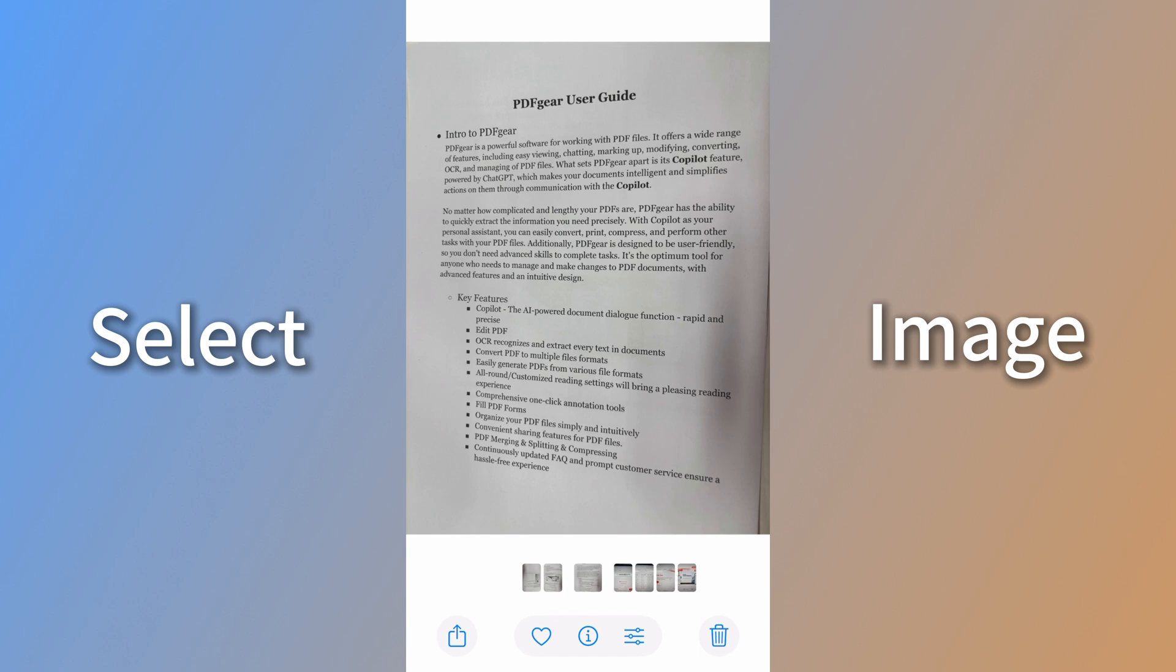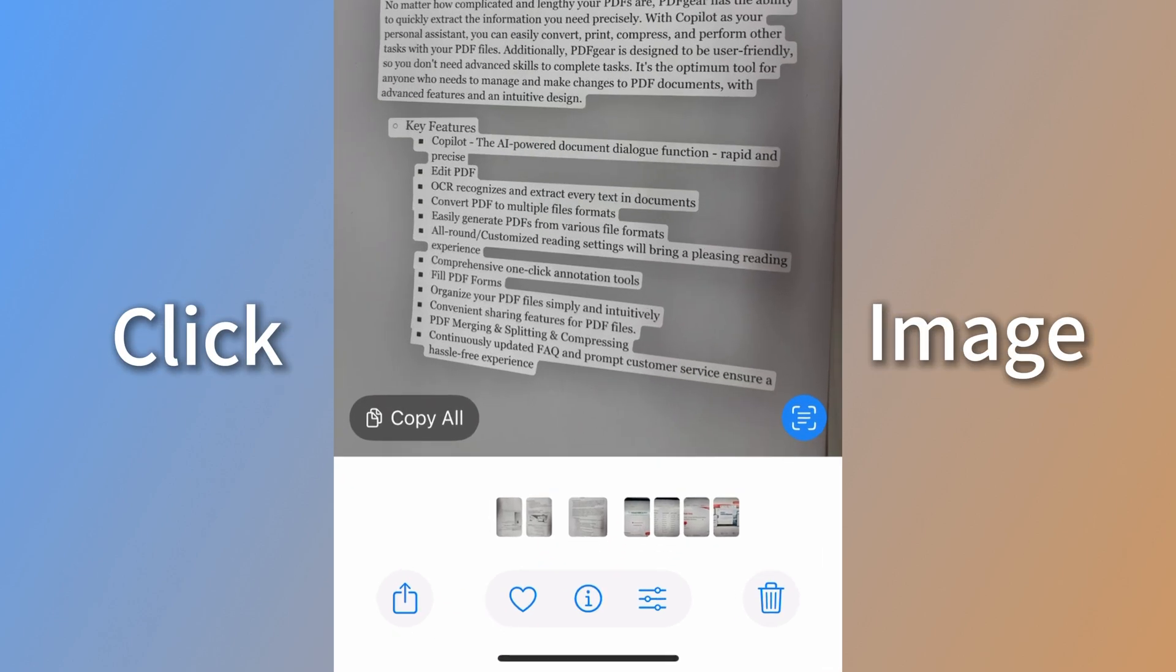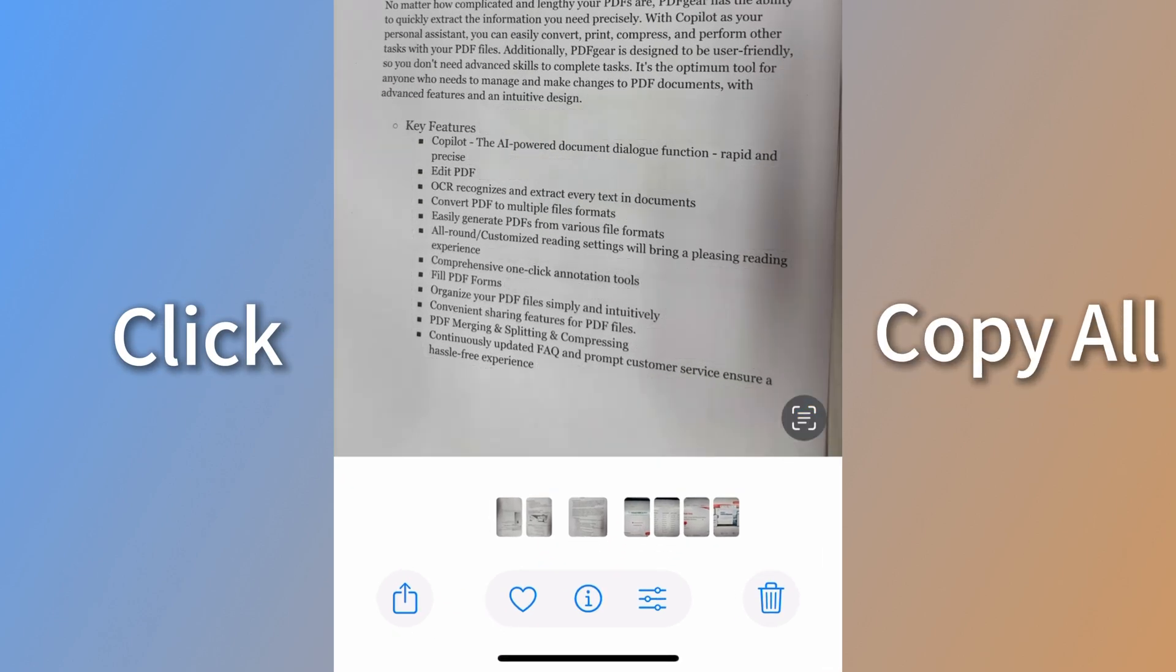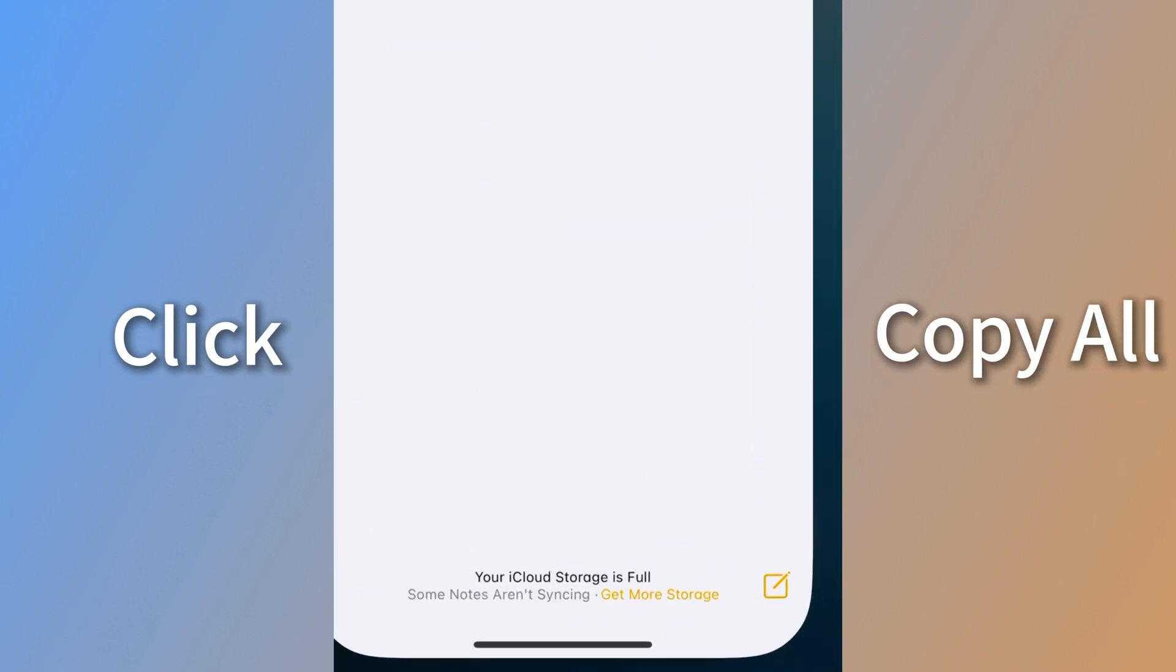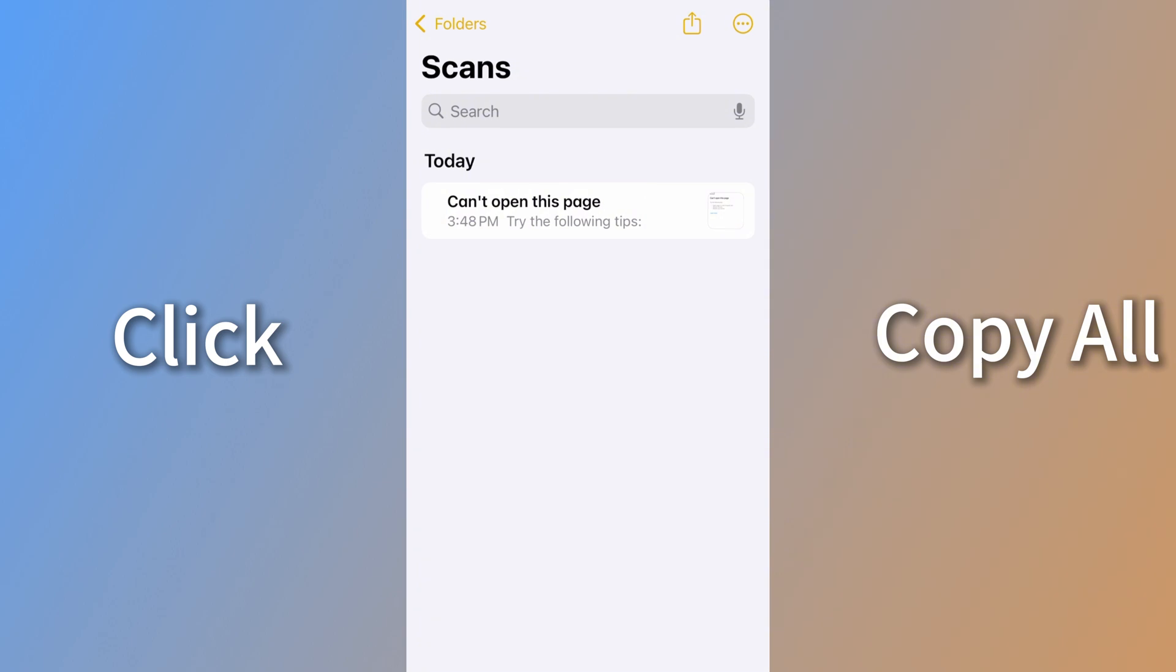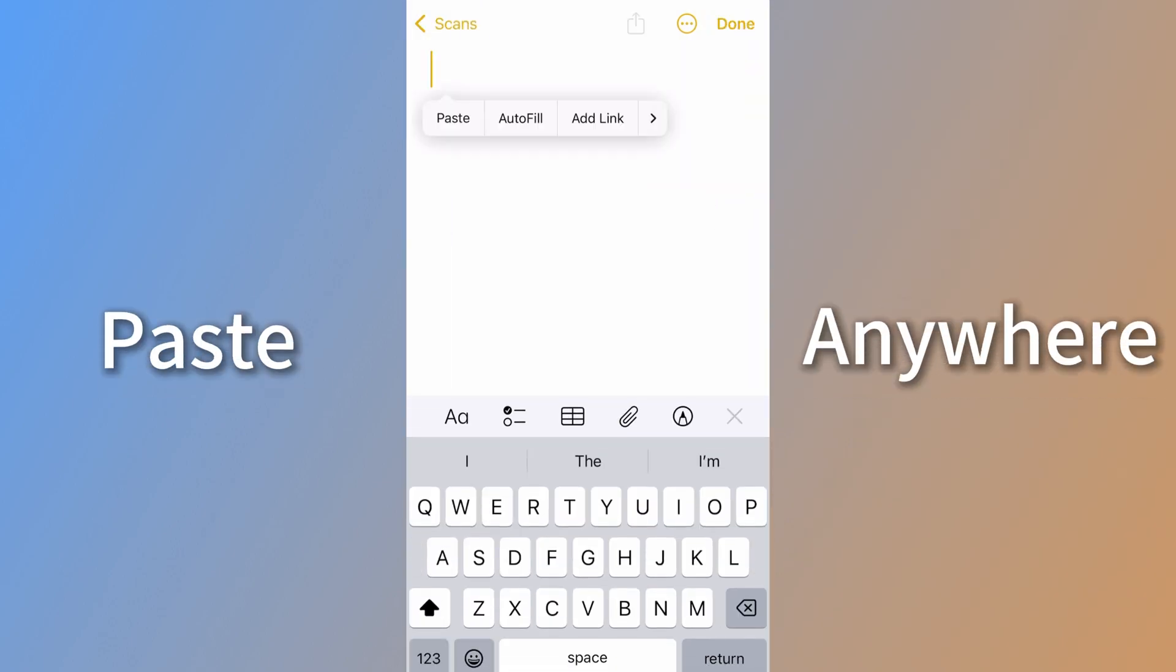Tap the image, and you'll see a button to perform OCR on it. Use the Copy All button to copy all the text from the image.